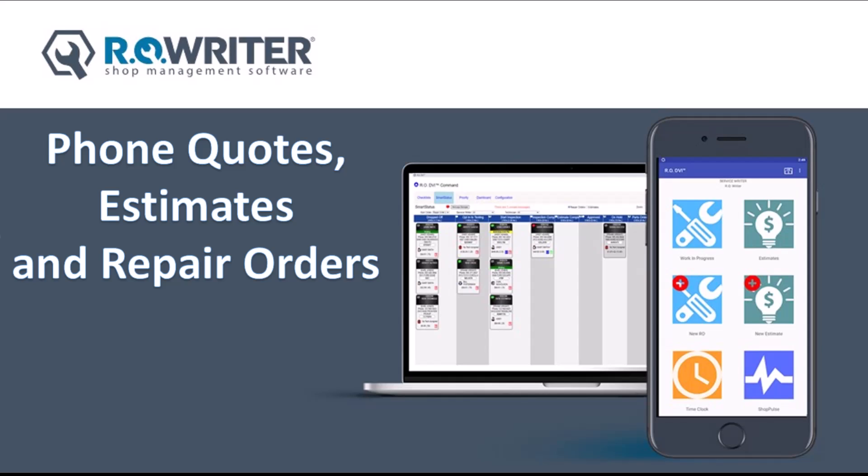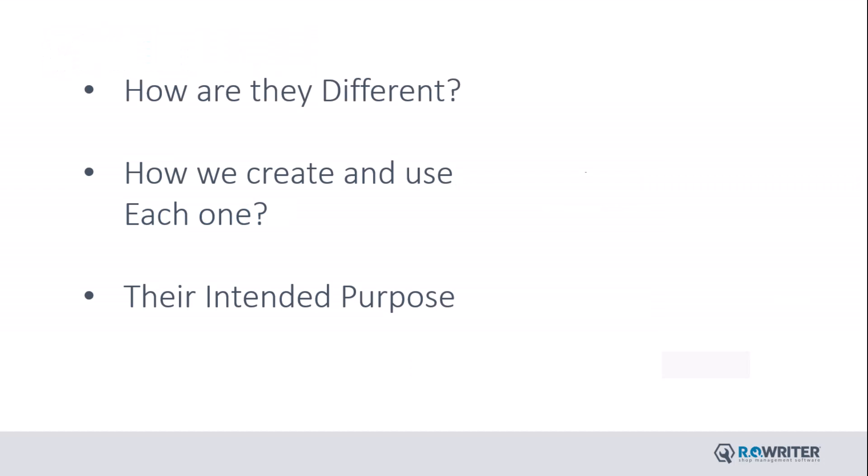Phone Quotes, Estimates, and Repair Orders. How are they different? In this video, we're going to review the main differences and how we use them.